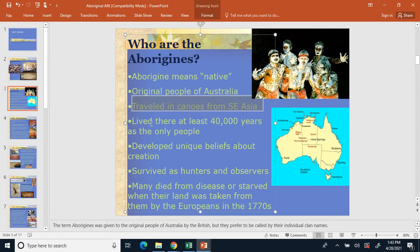The people of Australia got there about 40,000 years ago. Because they developed on an island separate from the major continents of Europe, Asia, and Africa, they developed their own unique beliefs and culture. Their culture did take a heavy hit when Europeans arrived in the 1770s, bringing diseases — very similar to what happened to the Native Americans.